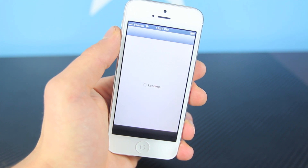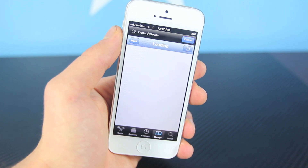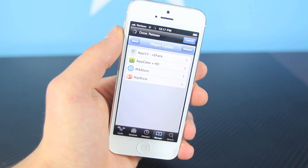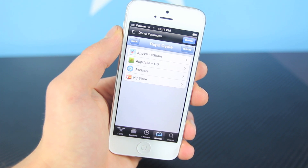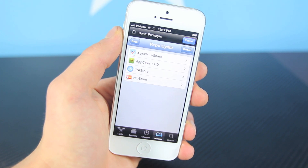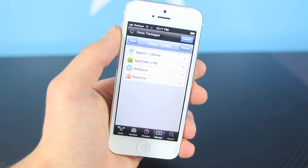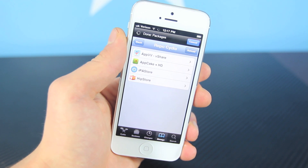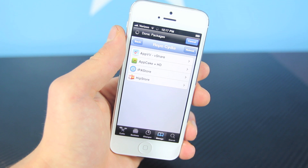You want to go ahead and open up Cydia. We're just going to be adding one repository, and to get all four of these applications they all come from the same repository. You don't have to download all of them, but one may work better than another. I know vShare and AppCake are some of the most popular ones.